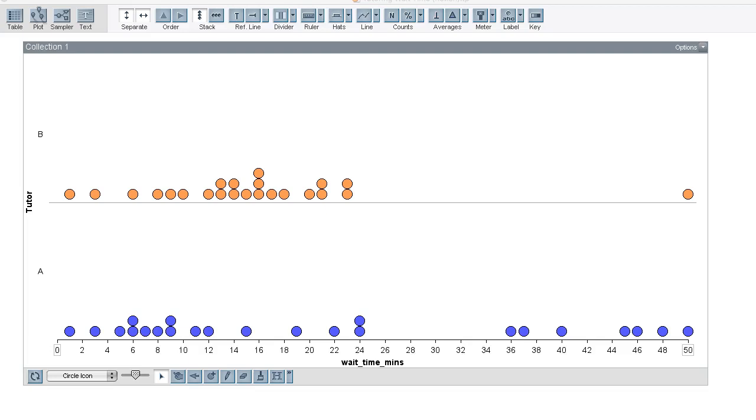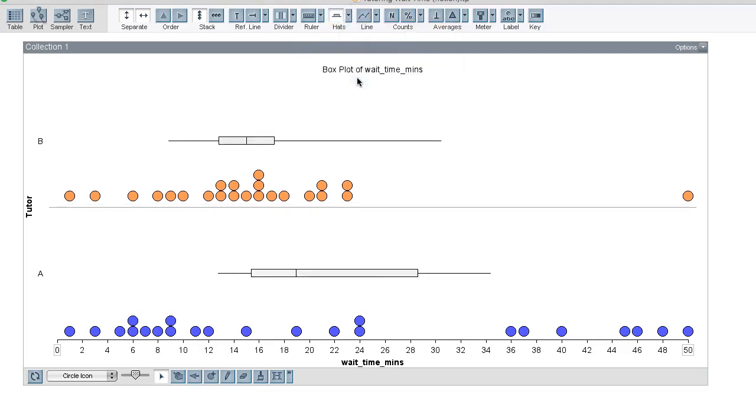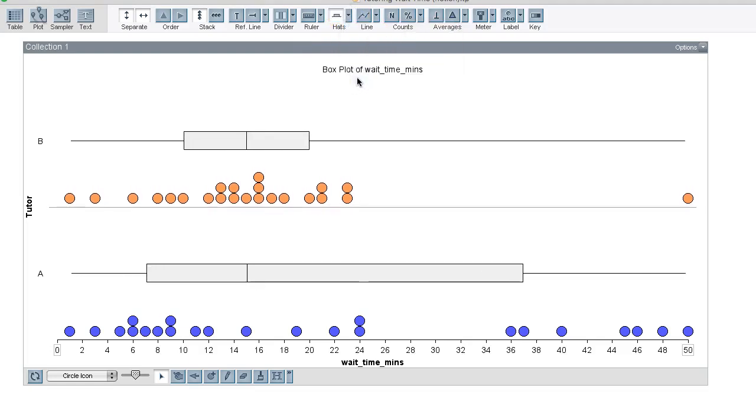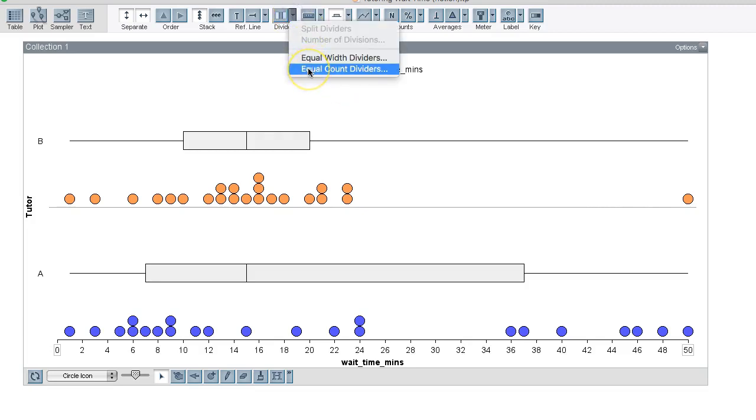I'm now going to summarize the data using box plots. The box plot divides the data into four equal sized groups called quartiles. In other words, there's the same amount of data in each quartile. I'm now going to color code the quartiles so that we can see the data in each quartile more clearly.